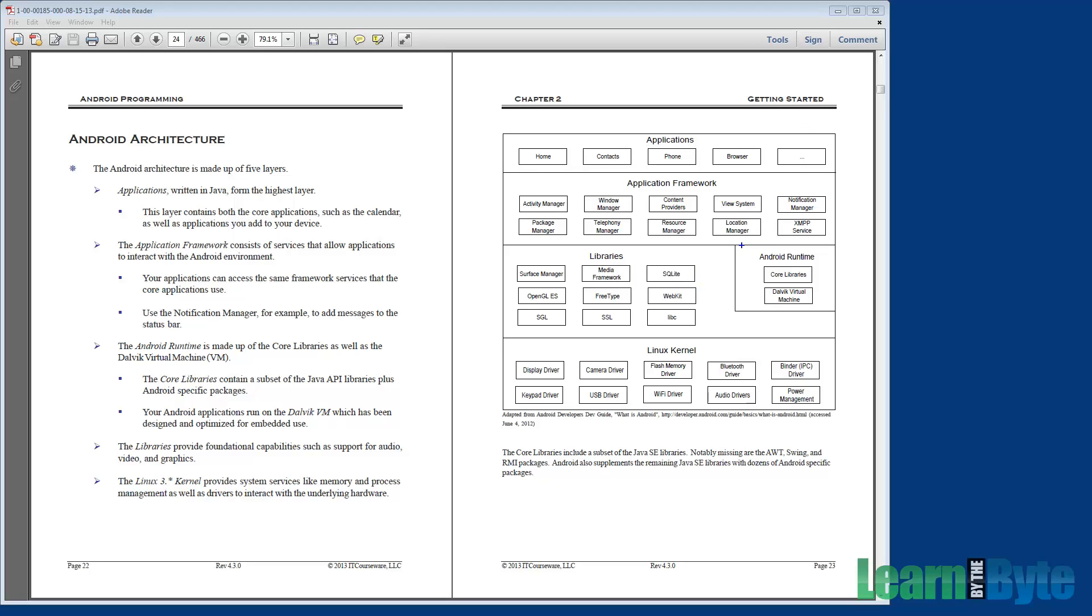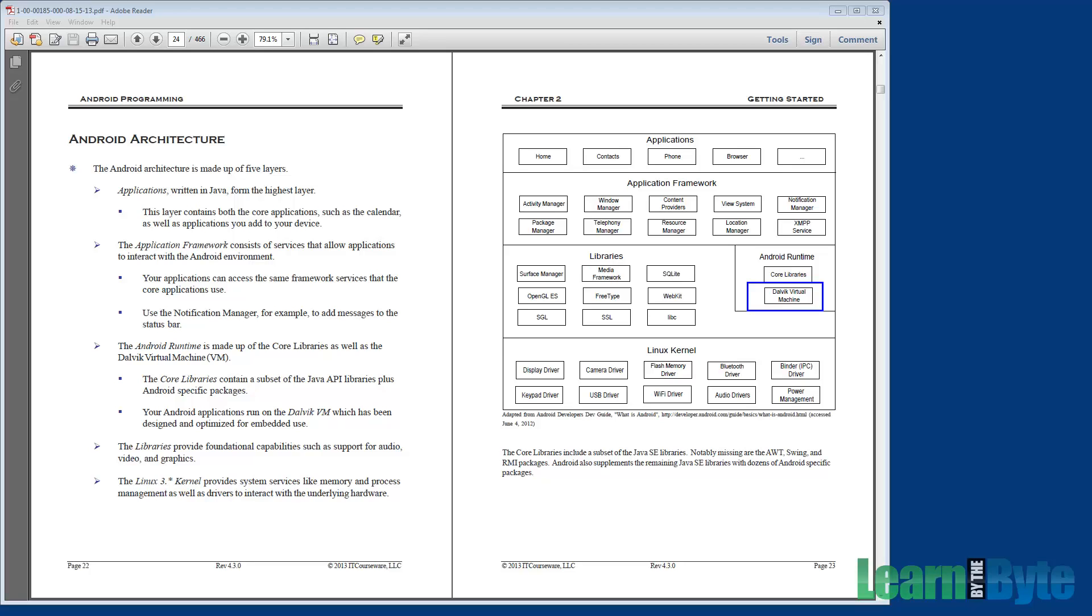There's also the Android runtime layer. The runtime is made up of two parts, the core libraries and the Dalvik virtual machine. Every application you run, whether that be the browser or the phone or the calendar or one of the third-party applications, any app that you run is going to be run in its own virtual machine. So the folks at Google built their own highly optimized version of the Java VM called the Dalvik VM, and it's optimized for runtime memory efficiency and also for CPU use.